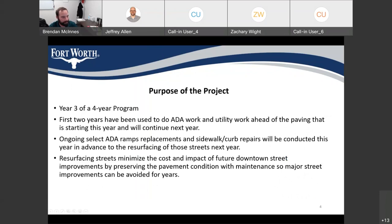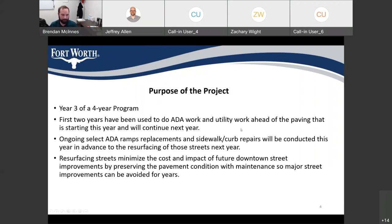The purpose of the project: this is Year 3 of a 4-year program. The City of Fort Worth, for the first two years, has been doing ADA work and utility work ahead of the paving that you'll be seeing starting this year and continuing into next year. This project will replace ongoing select ADA ramps and sidewalk and curb repairs this year, in advance of resurfacing those streets next year. Resurfacing the streets helps minimize the cost and impact of future downtown street improvements by preserving the pavement condition with maintenance, so major street improvements can be avoided for years.